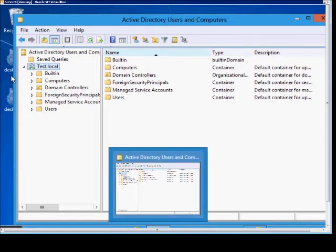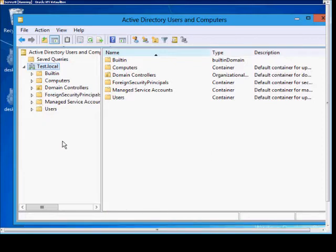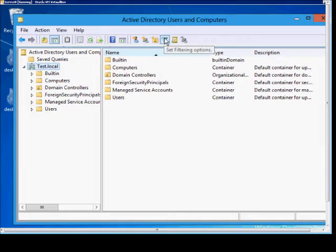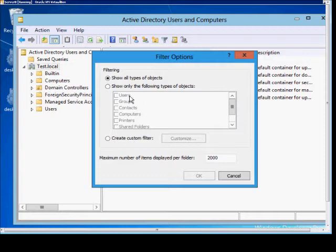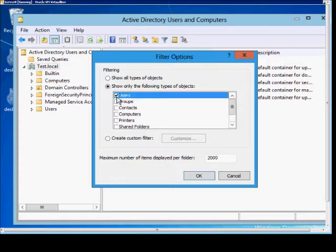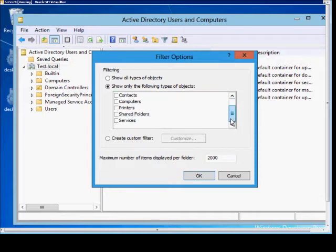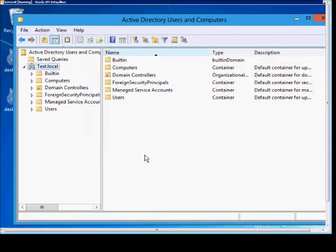We're in Windows Server 8, Active Directory Users and Computers. I'm going to show you how to set the filtering options in a domain. Go ahead and highlight the domain, then click on the Set Filtering Options button. By default, it's going to show all types of objects, but we may only want to show specific types of objects, such as users. So if we only show users, that's all we'll see in Active Directory Users and Computers. We'll click OK.